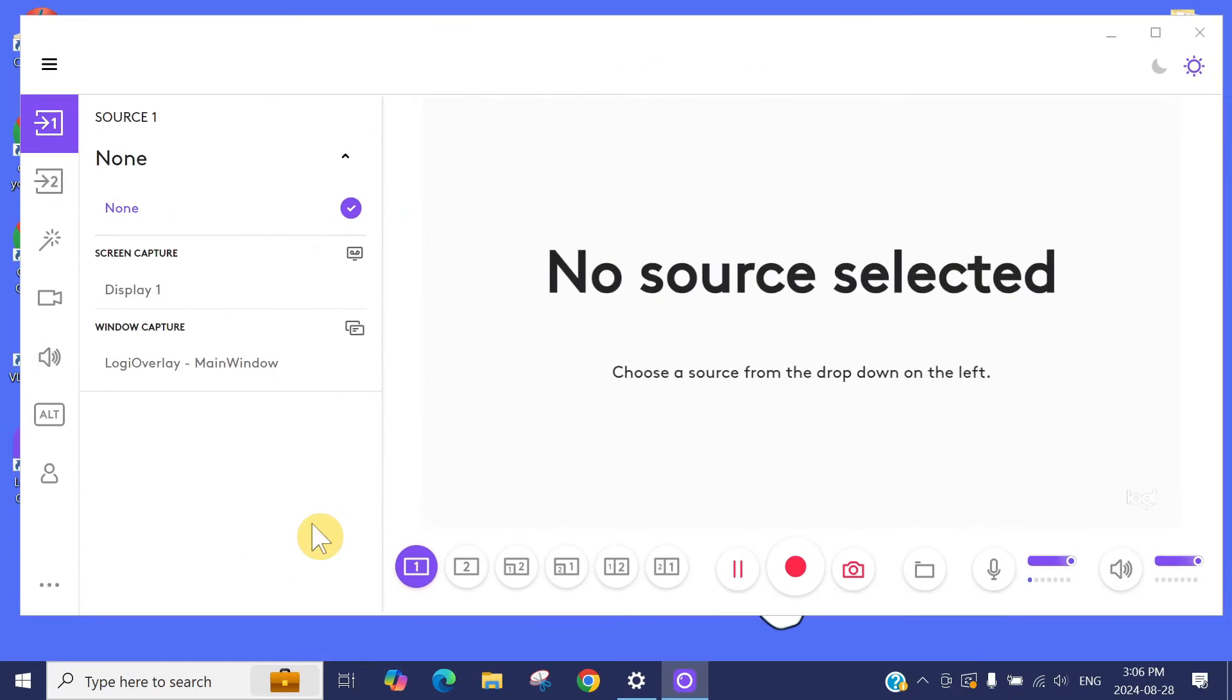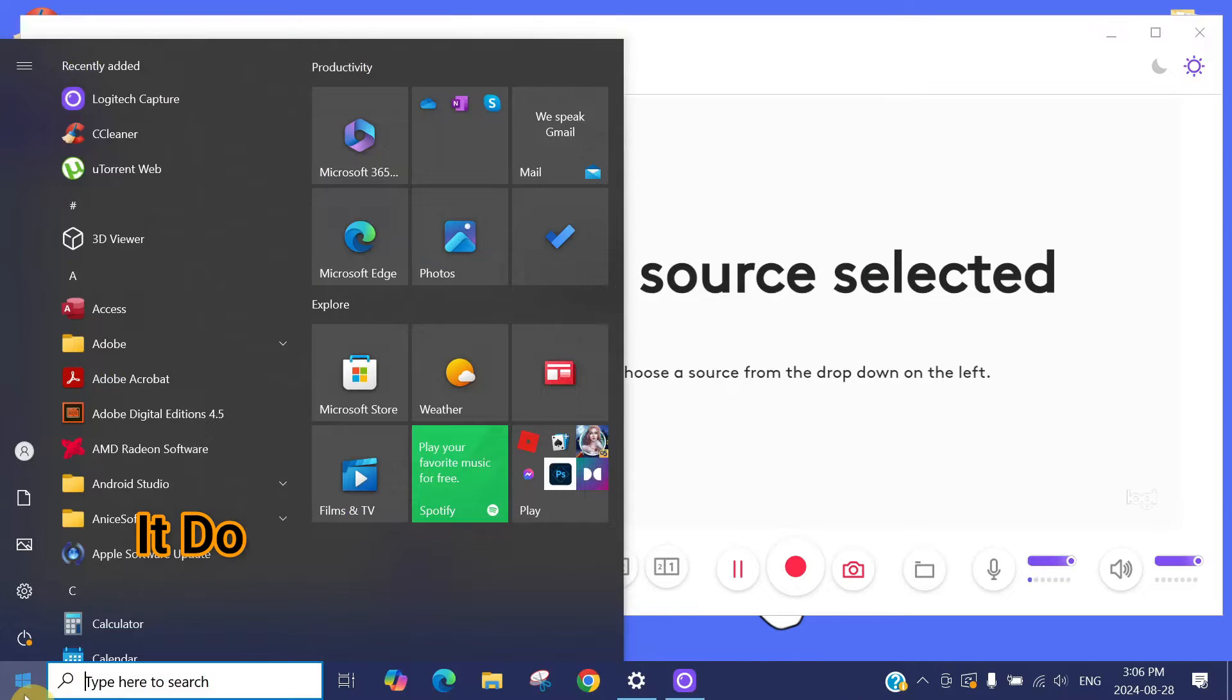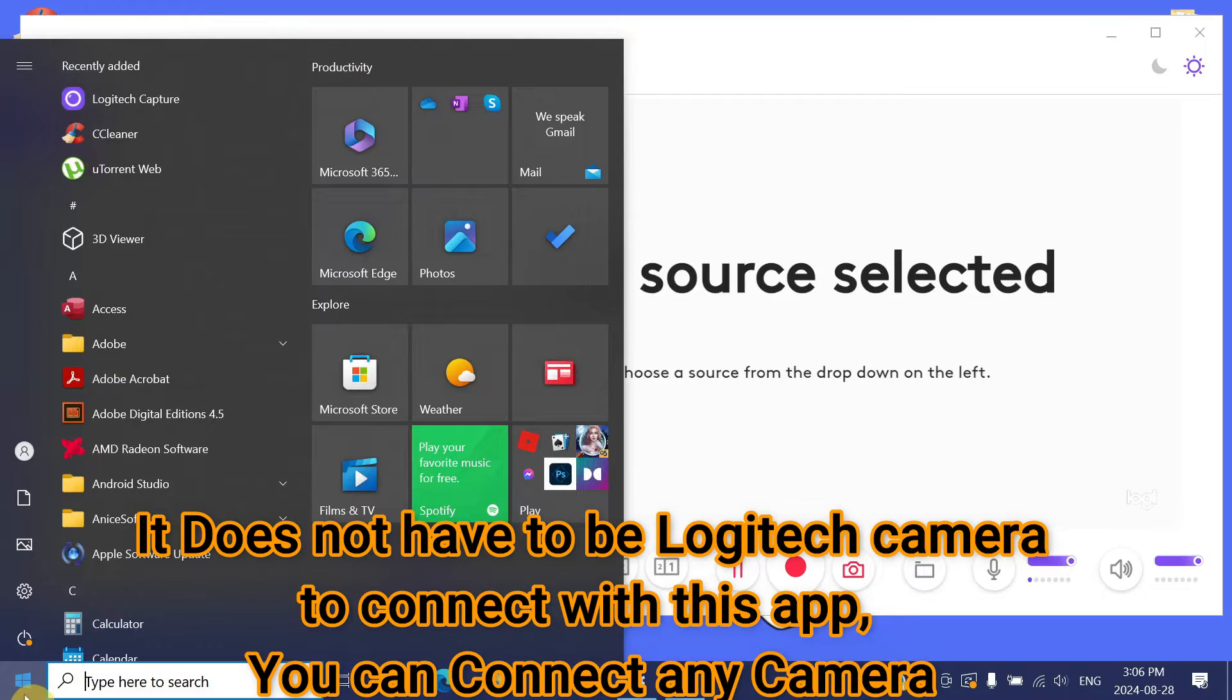First of all, I will show you the camera is connected. I also have a Logitech camera C925 and it's connected through the USB.